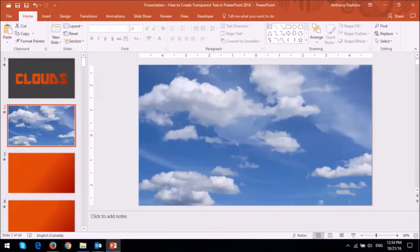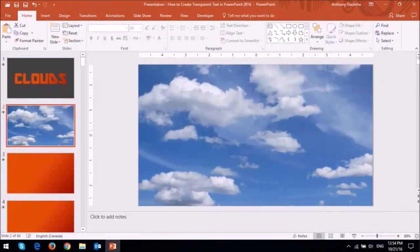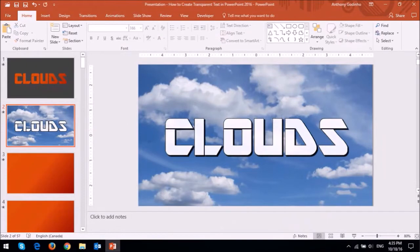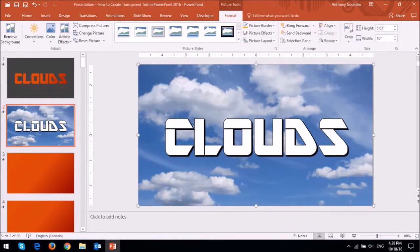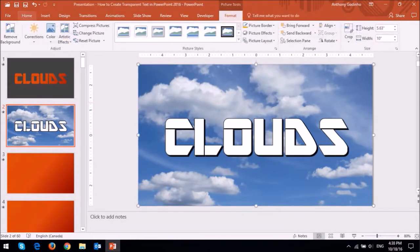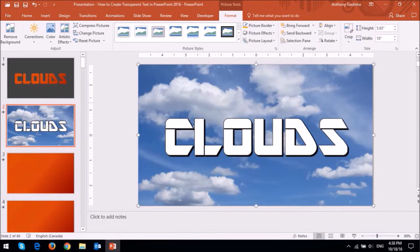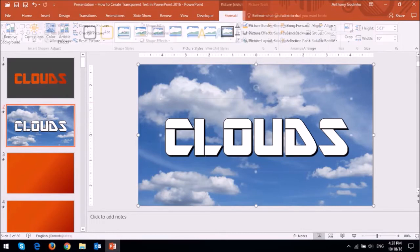So similar to what we did earlier, add a picture of clouds or whatever you want the text cutout to be. And then insert a text box with the word that you want to appear, in this case clouds. Then click on the picture that you added in the background. And while you have the Ctrl key pressed on the keyboard, click on the text box.